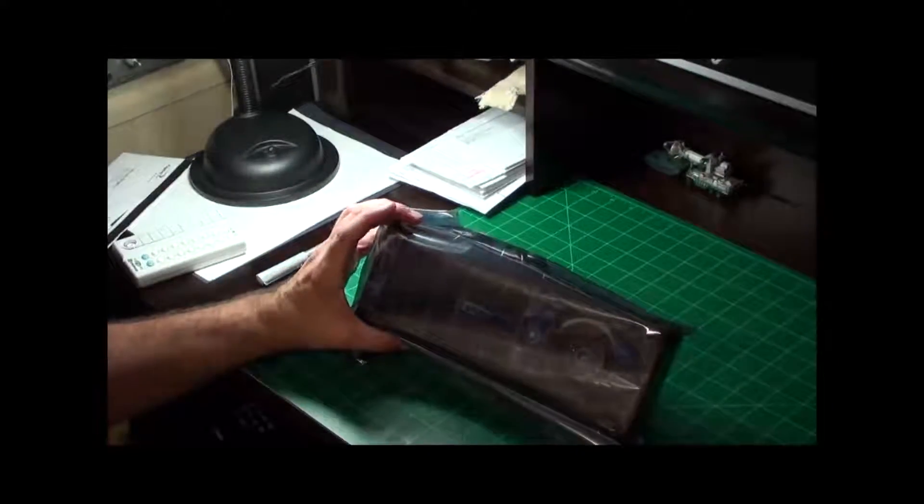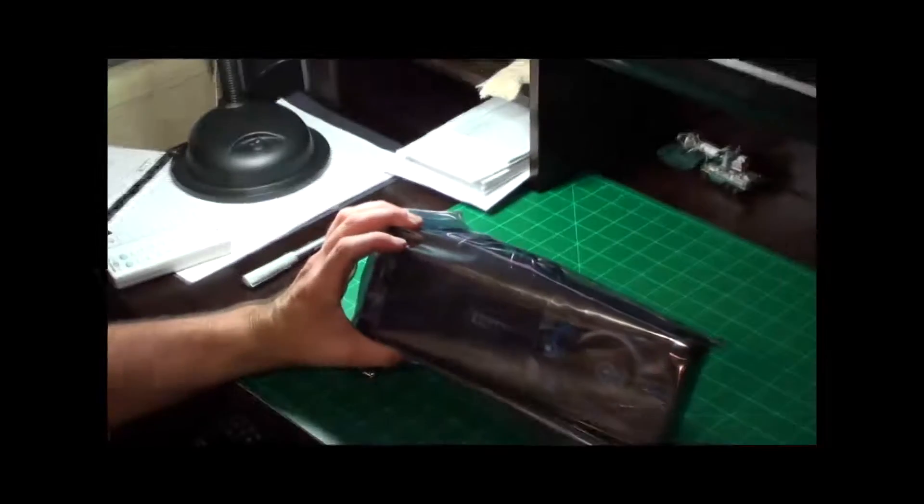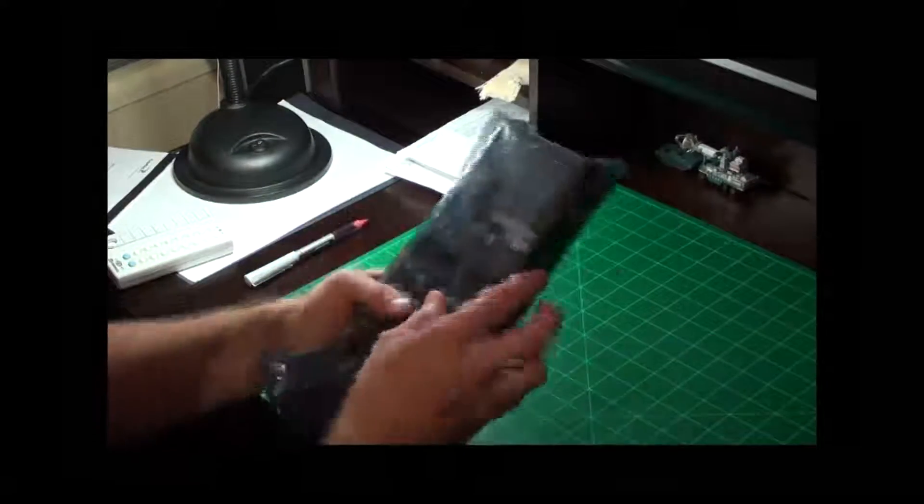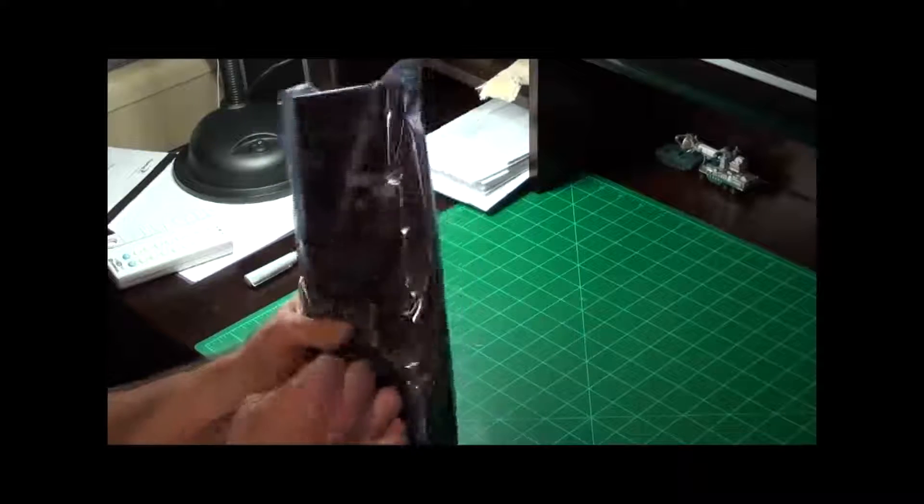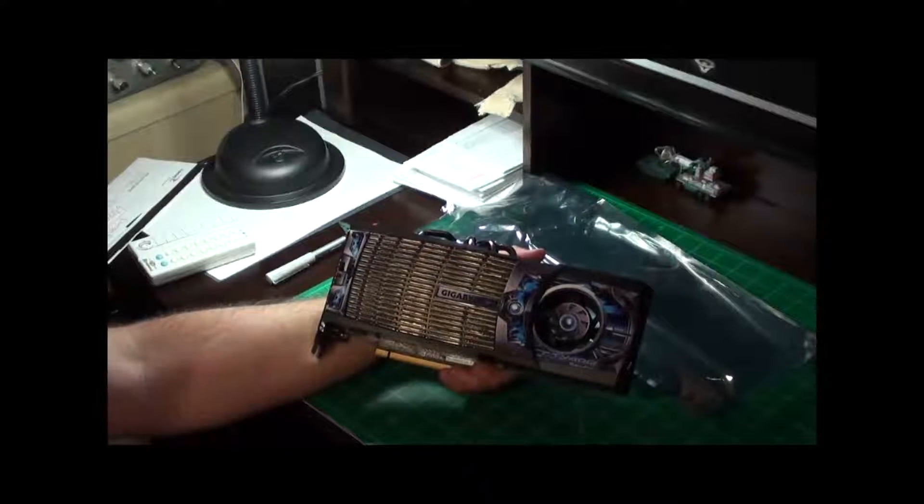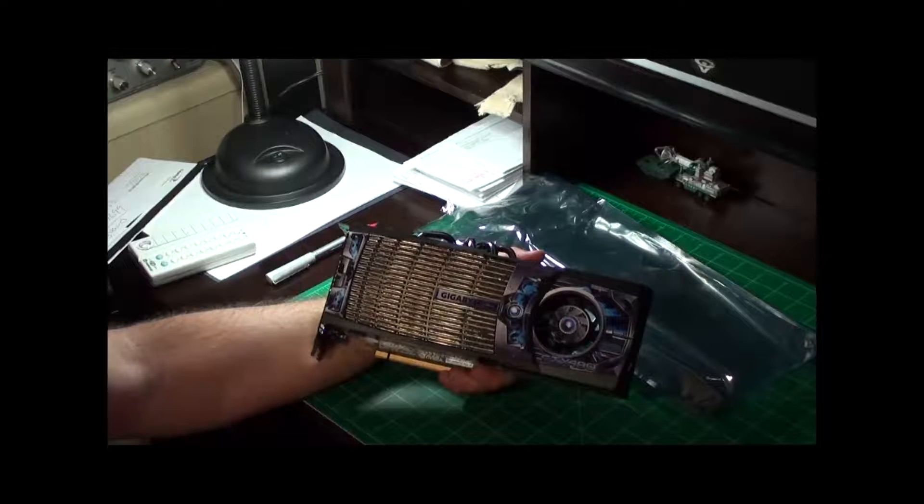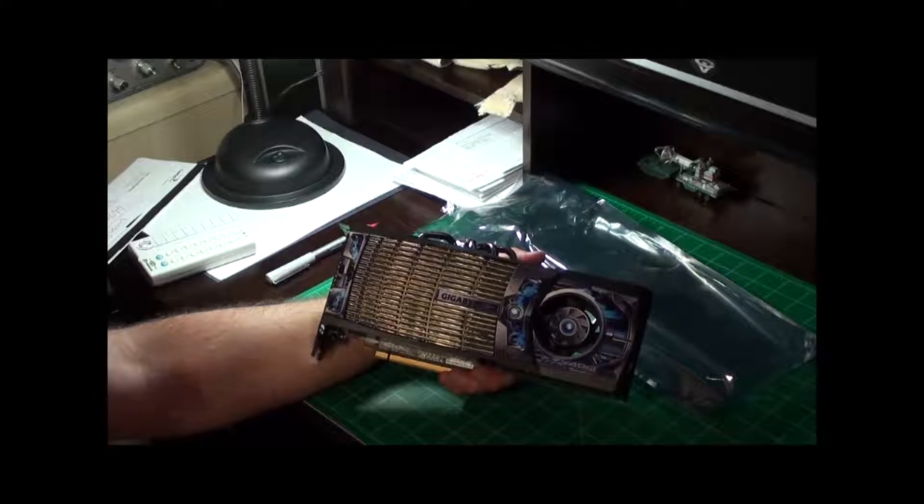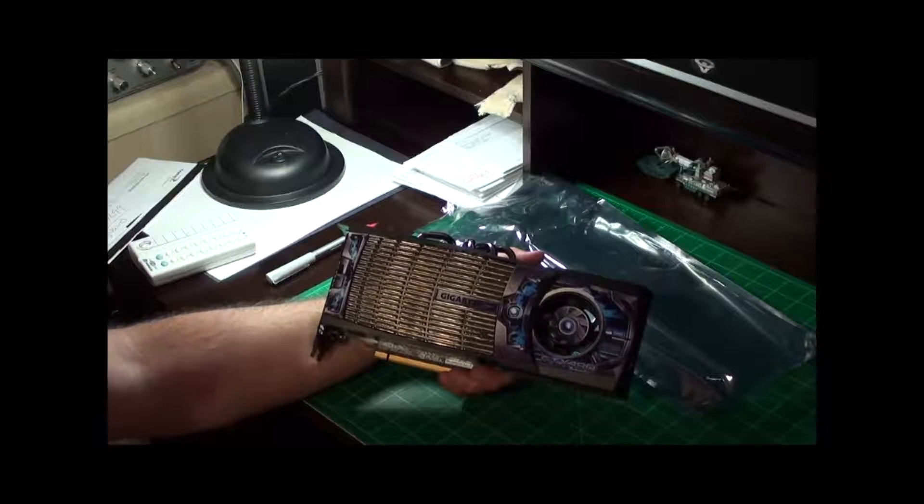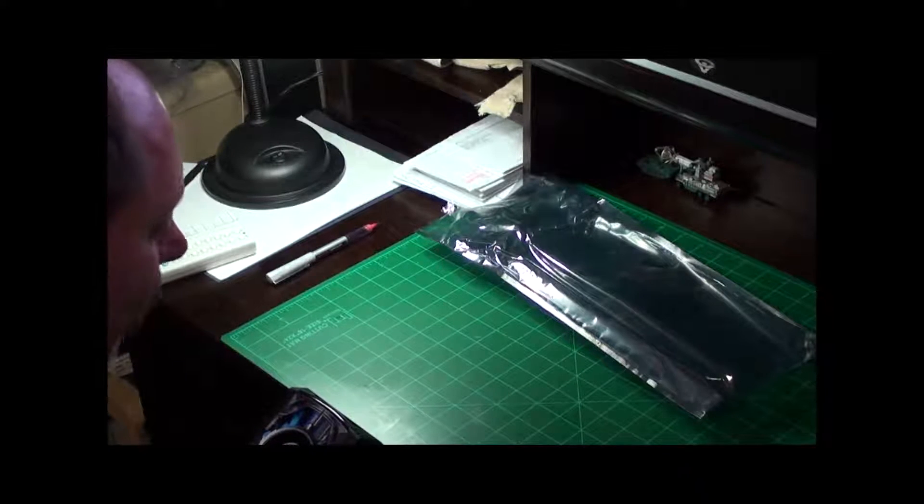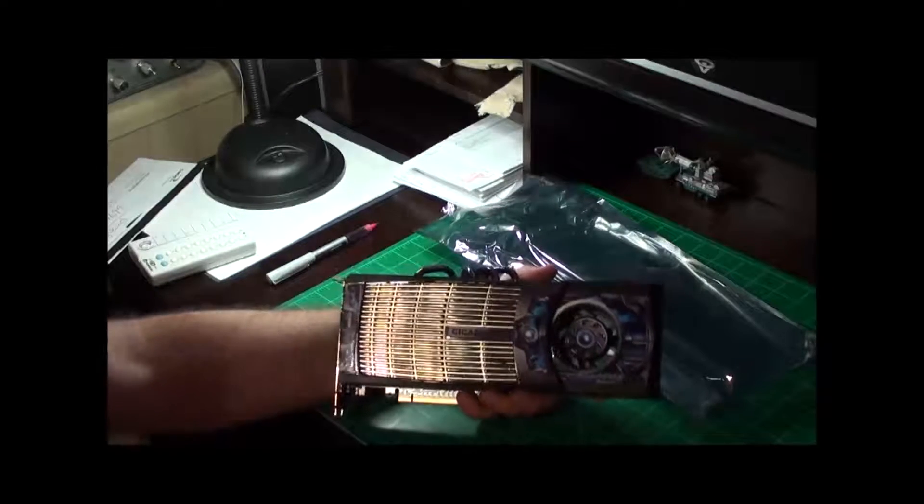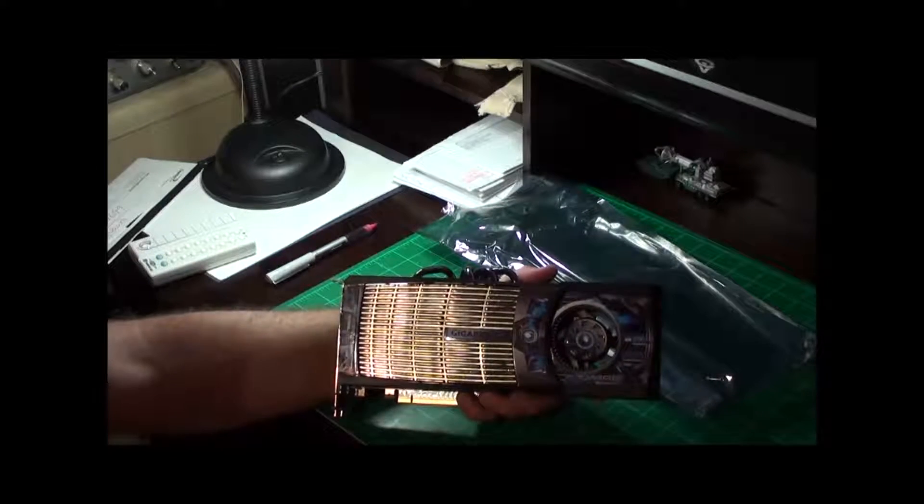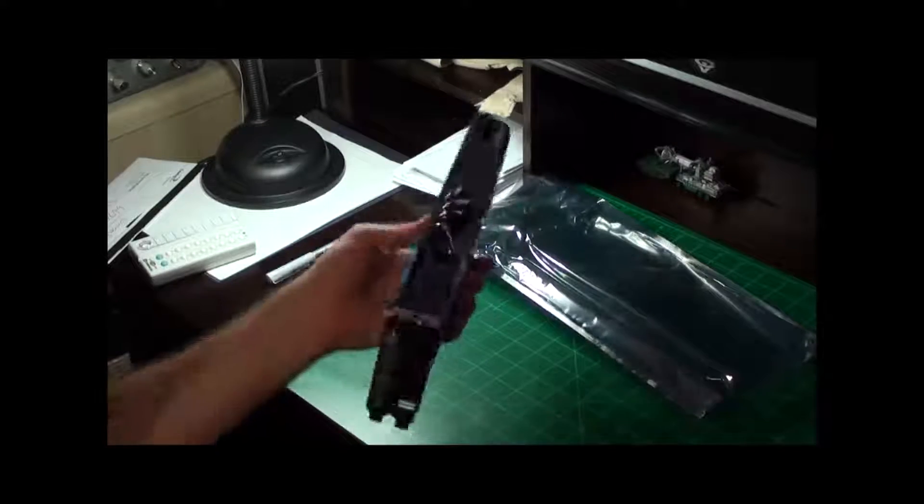Let's get the anti-static wrapper off. I live in an environment where I don't care about static, it's just not going to happen. Okay, here she is out of her packaging. Very heavy card. Again, it's 11 to 12 inches long, it's one inch thick, and it is 4 inches wide. You better have some room in the case for this thing.